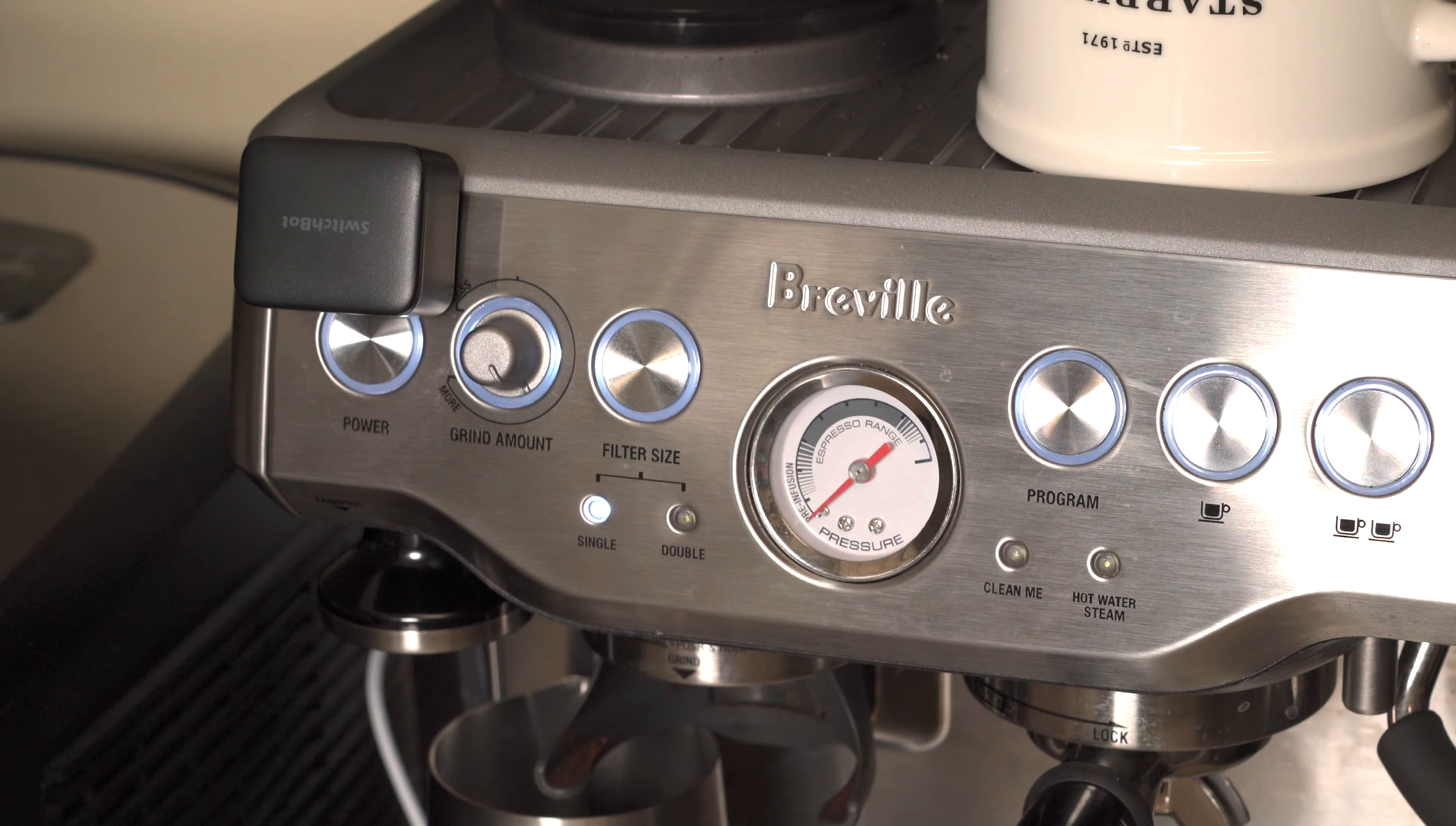You just plug it in, download the SwitchBot app found in the Google Play Store and Apple App Store, create an account, and then pair your SwitchBot Mini Hub to the app.